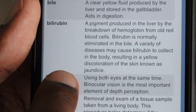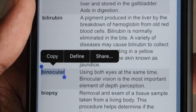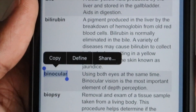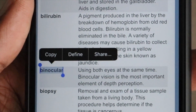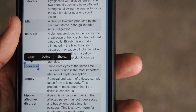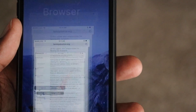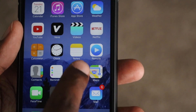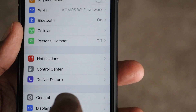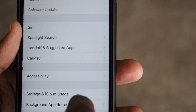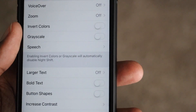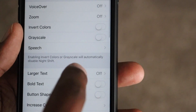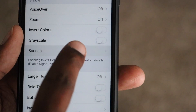So what I would do is I would select this word, and then you see it has copy, define, share. But if I go to Settings, General, Accessibility — I want to click on Speech.